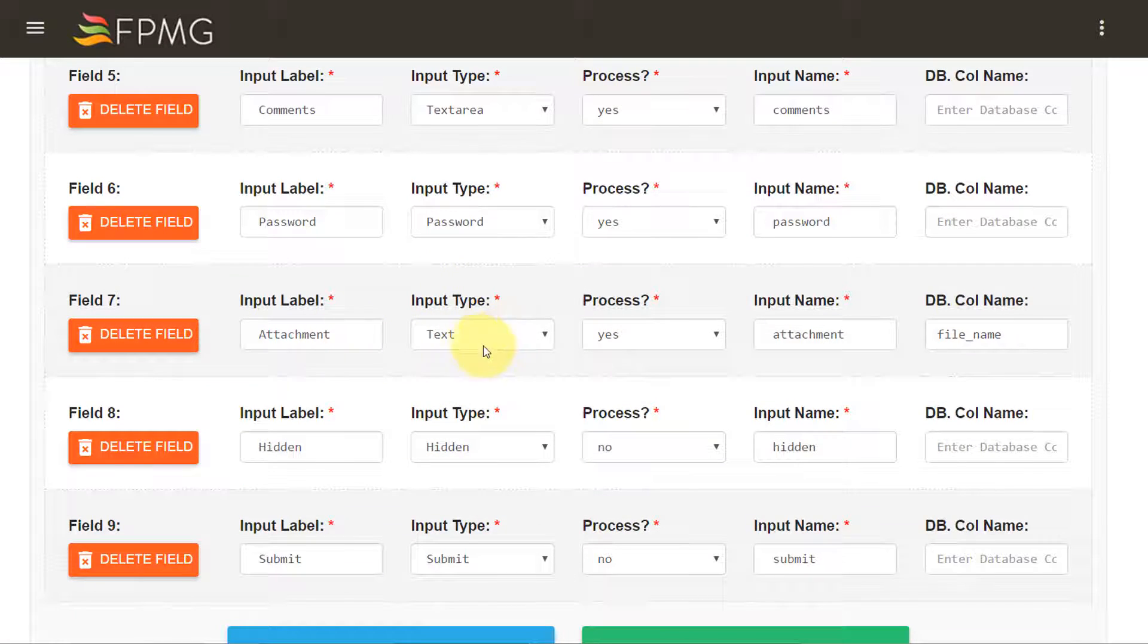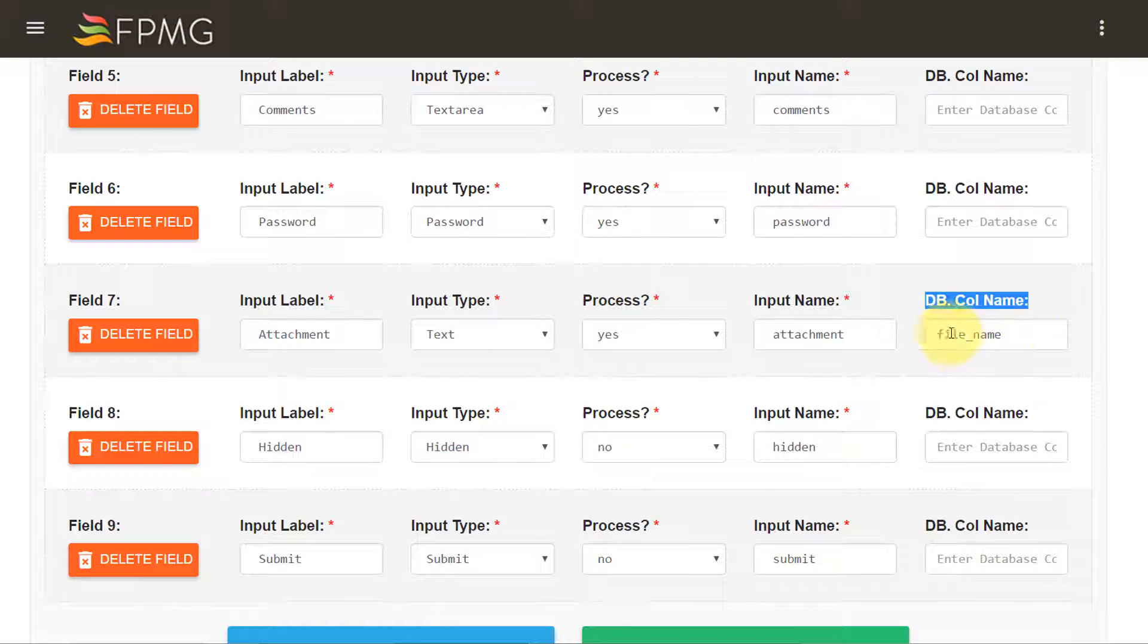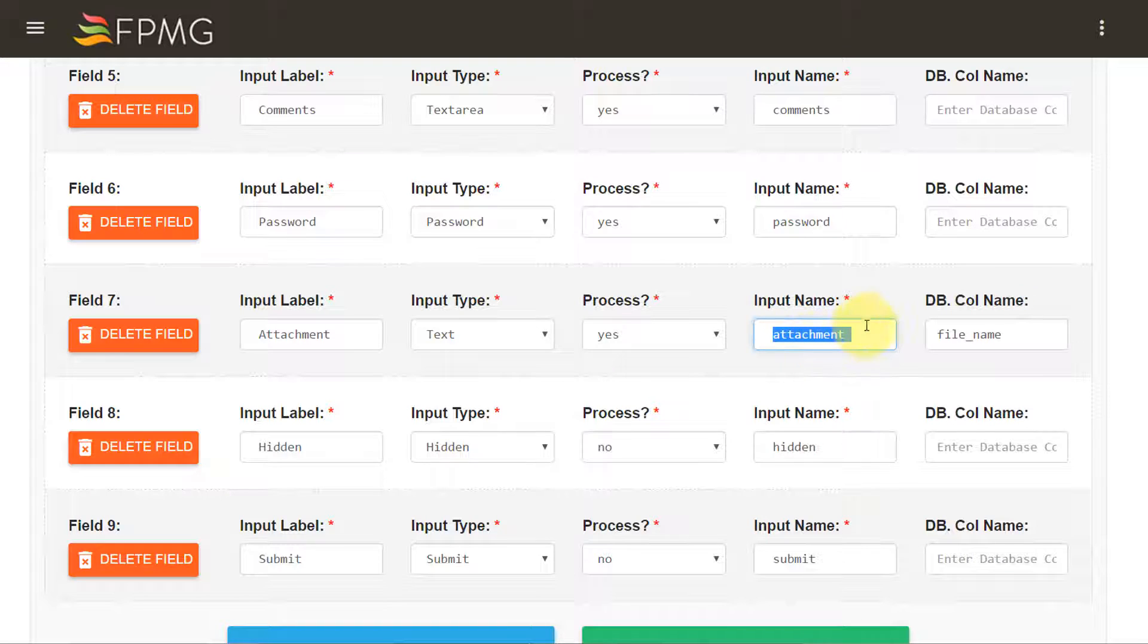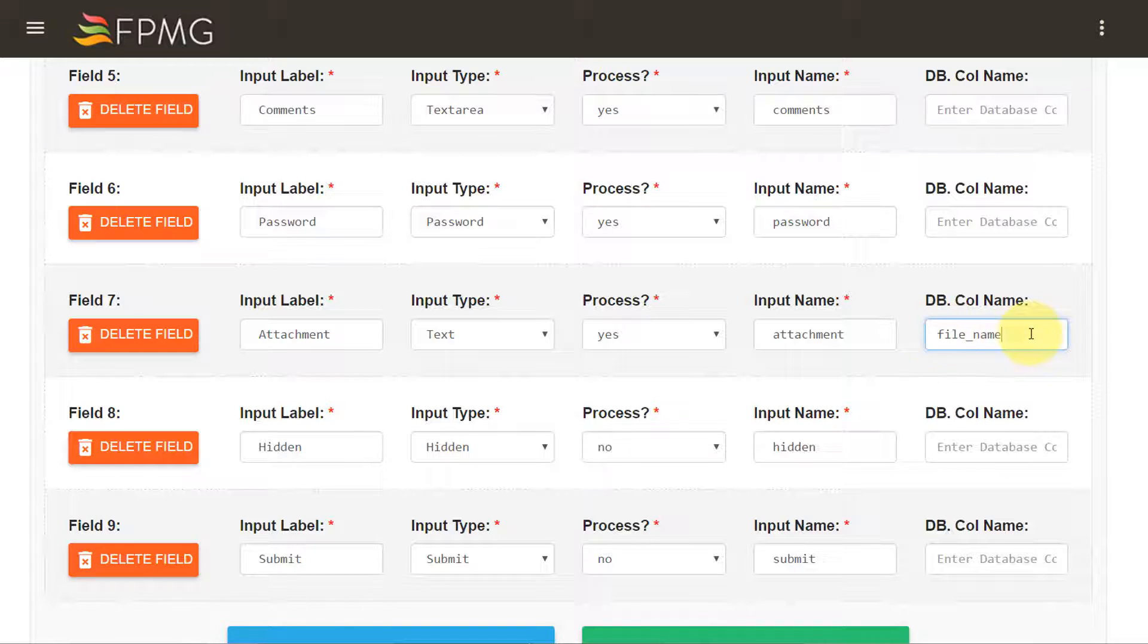Attachment I want this to be a text but as you can see here in the DB col name I want the value from this form field to be stored in a database column that goes by the name file_name and that's why I have written over here. I will show this to you in a second in our code how or where it is represented, so it's clear for you.